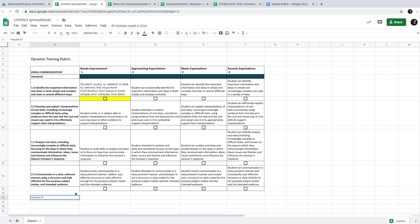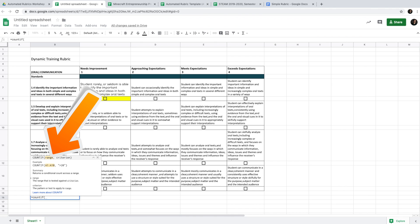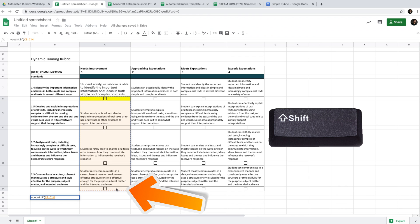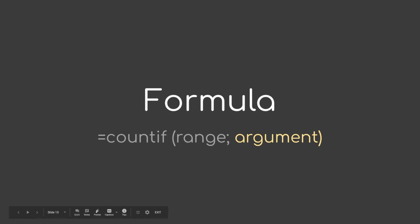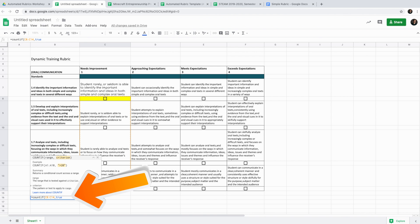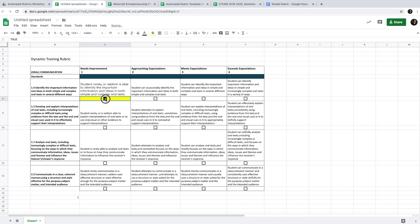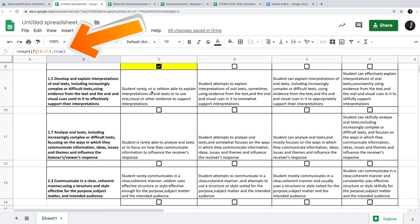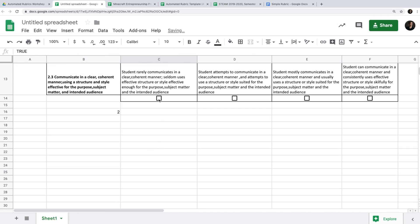The COUNTIF formula has two variables. The first is the range — what cells should Google Sheets look at. Open the bracket, and the first argument is the range. To select it, click the first cell, press Shift, and select the entire column. The second argument: only count them if they are TRUE. Then close the bracket. Now we've started the formula — if I check a box, the score changes to 1.